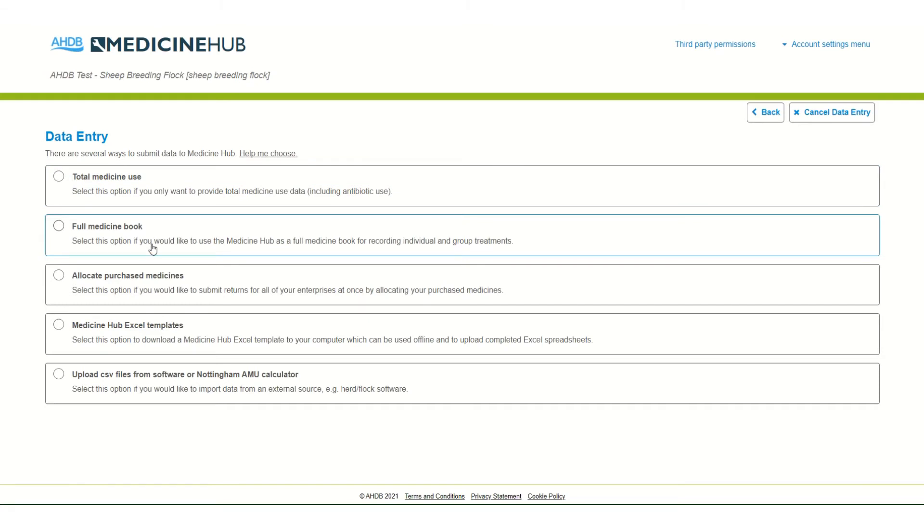Full Medicine Book can be used to record individual treatments for all medicines used on farm. Allocate Purchased Medicines allows users to split their purchases up between several enterprises quickly and easily and submit them all at once.